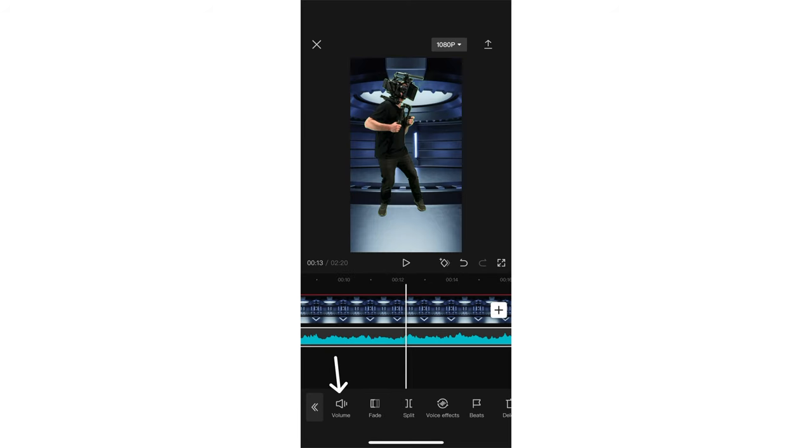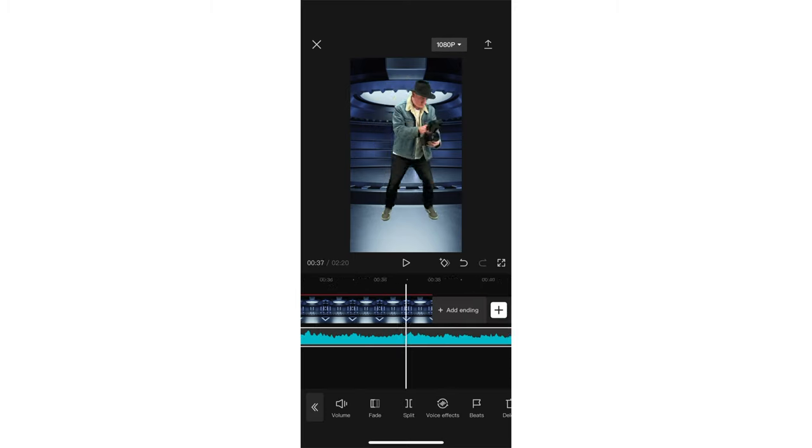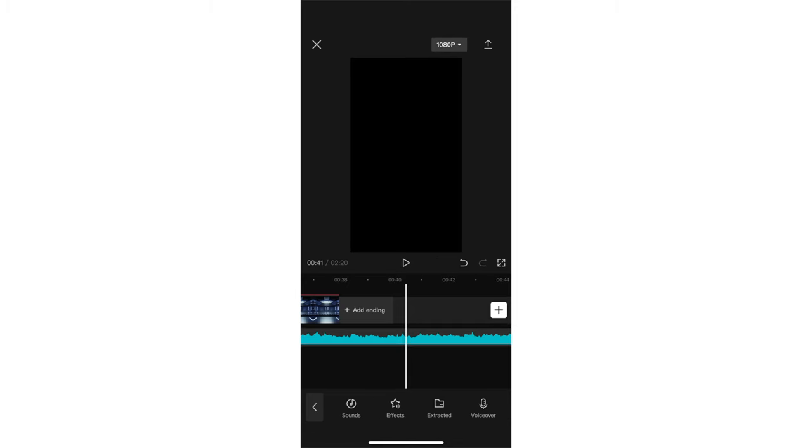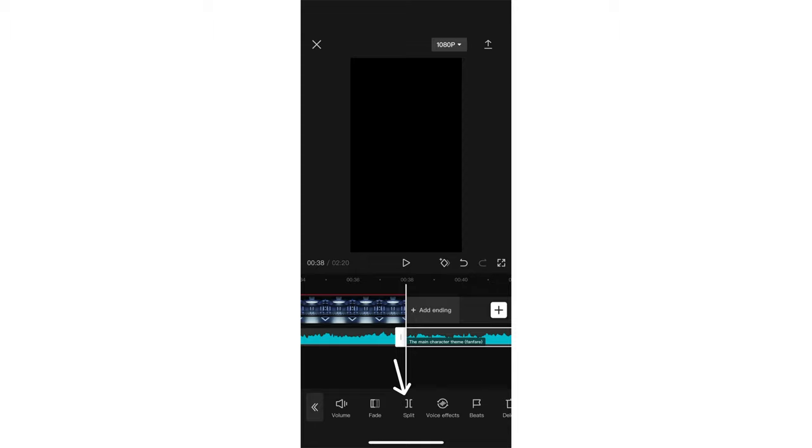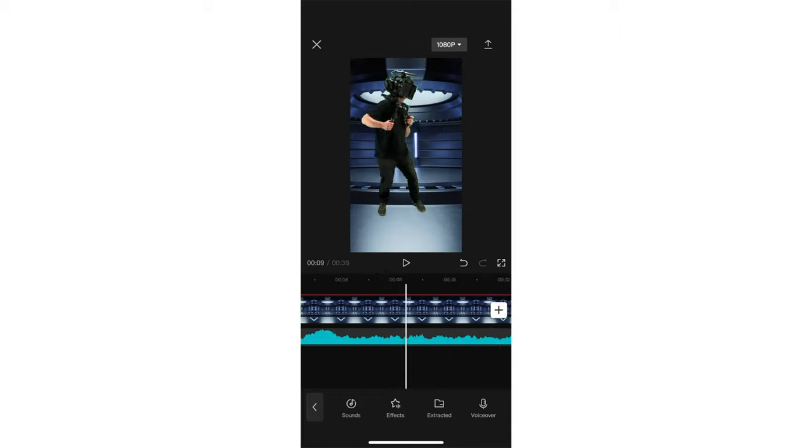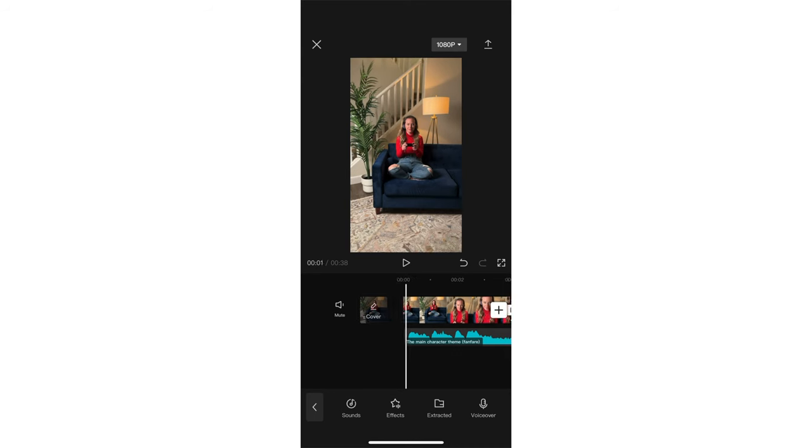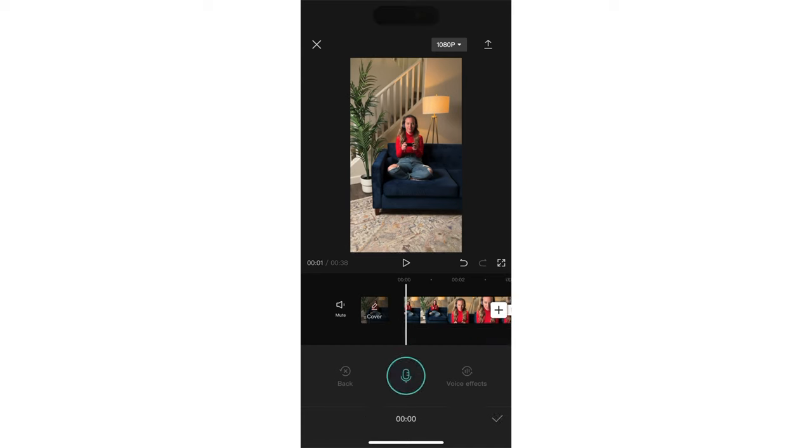You can easily adjust the volume of a clip by selecting it and then tapping volume and moving the slider up or down. Now let's cut off the ending of this song. I'm going to scroll to the end and make sure the audio track is selected and then tap split. Then I'll tap on the part I don't need and tap delete. Next I actually want to record a voiceover for this, so I'm going to tap on audio and then voiceover. Then you can hold down the mic button and record your voiceover.